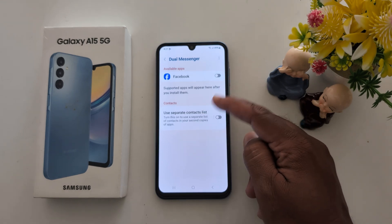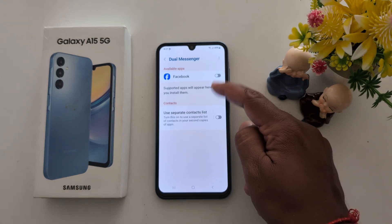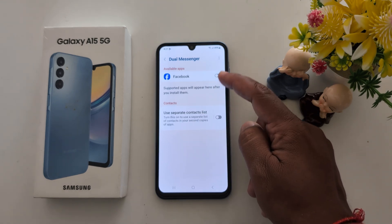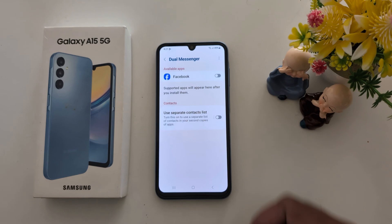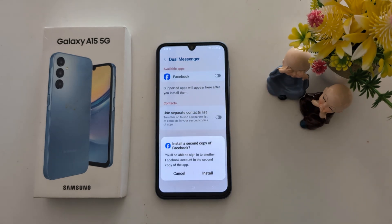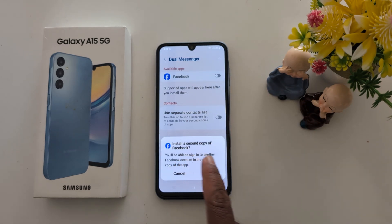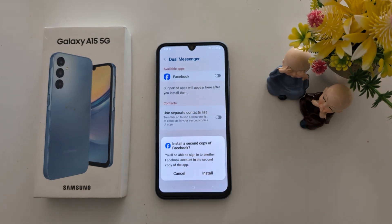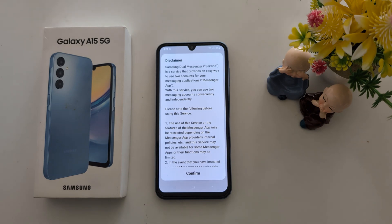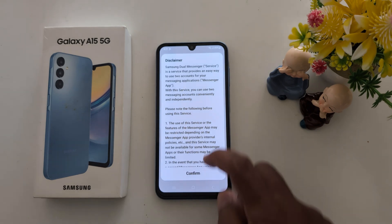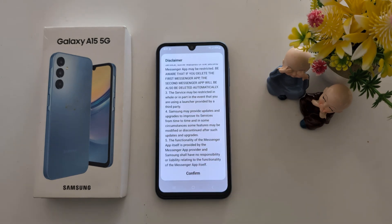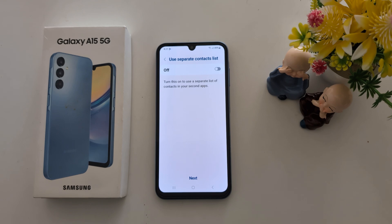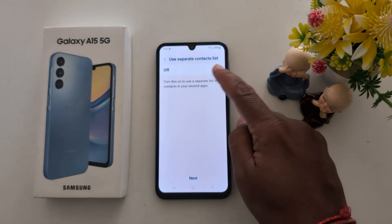Just toggle on the option. When you install the app, you can see it automatically added to the list that supports Dual Messenger. Now toggle it on, install a second copy of Facebook, tap on Install, and confirm.